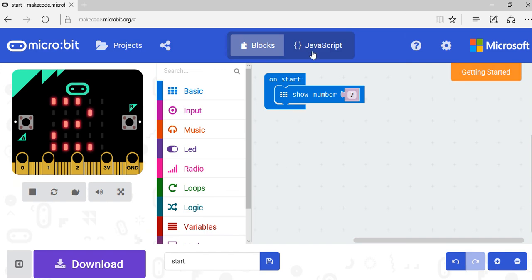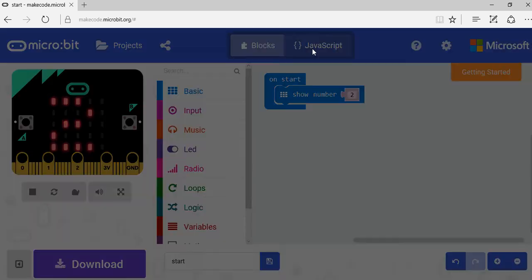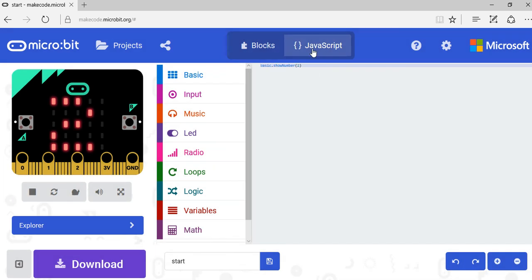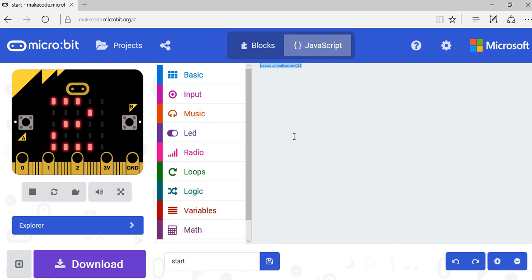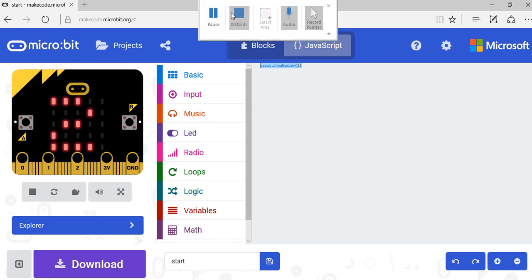When it's time to mark the exercise, I can click on JavaScript and this shows me my JavaScript code, which is basic.showNumber(2). I can copy that and paste it online to check that it works.